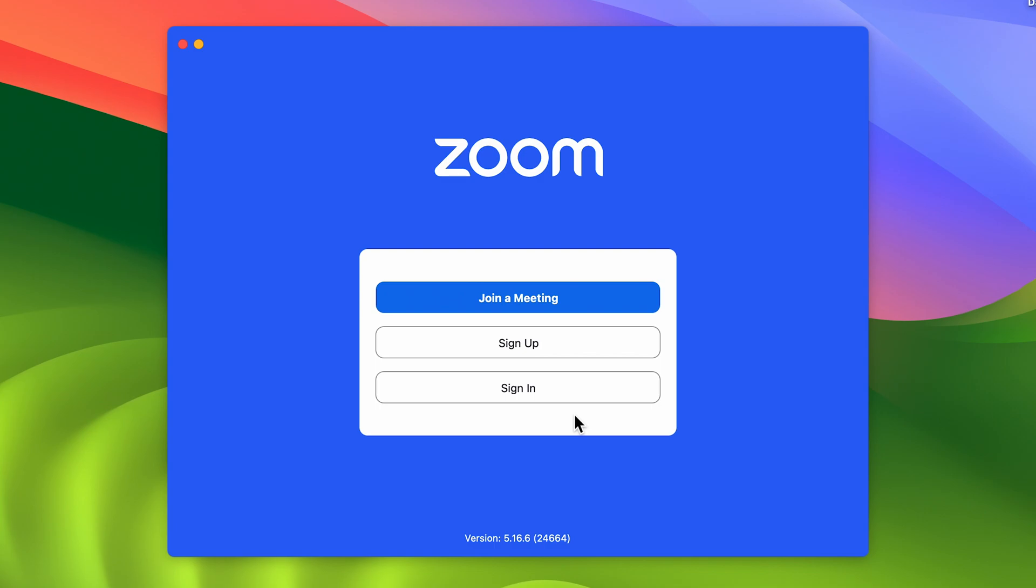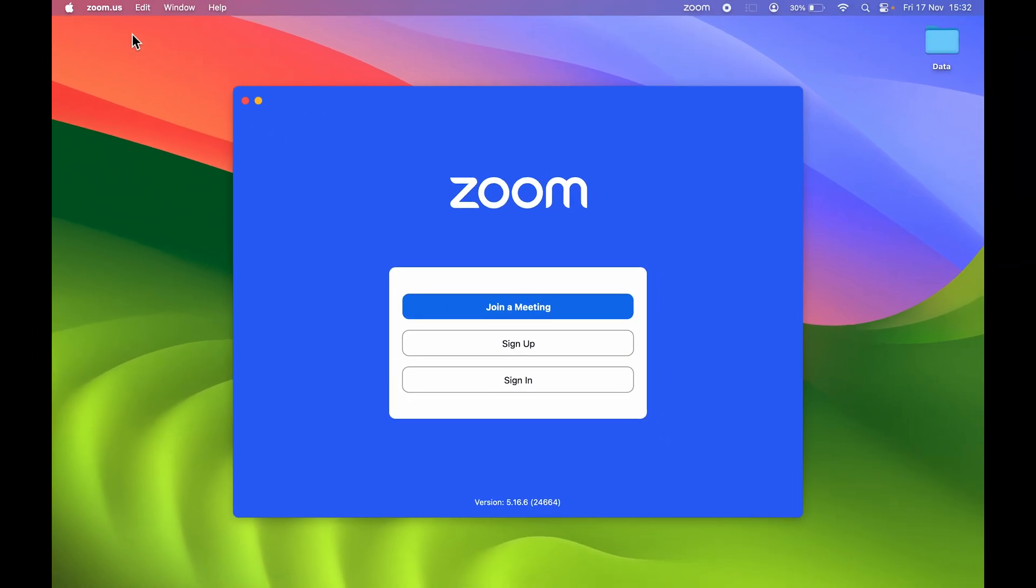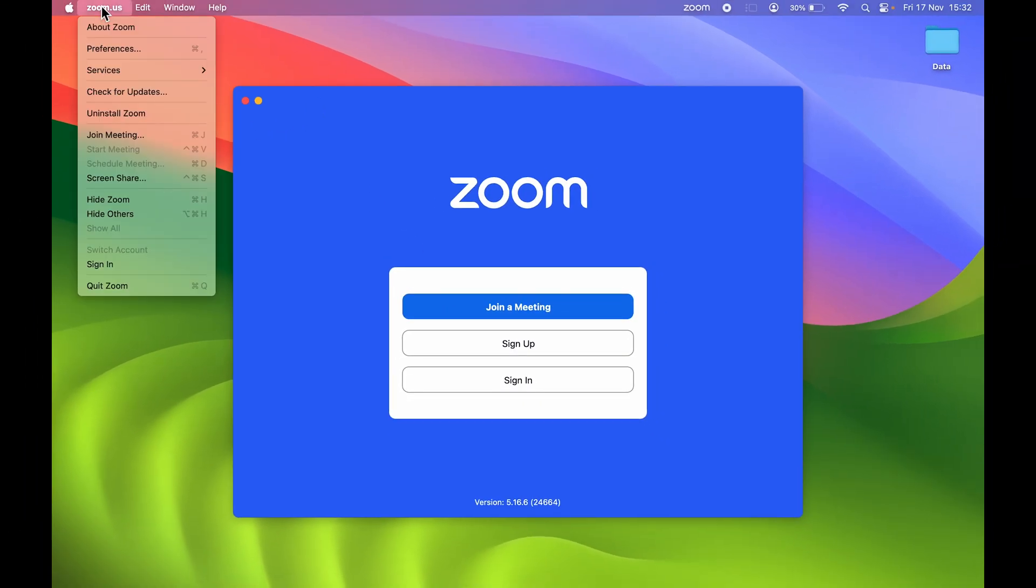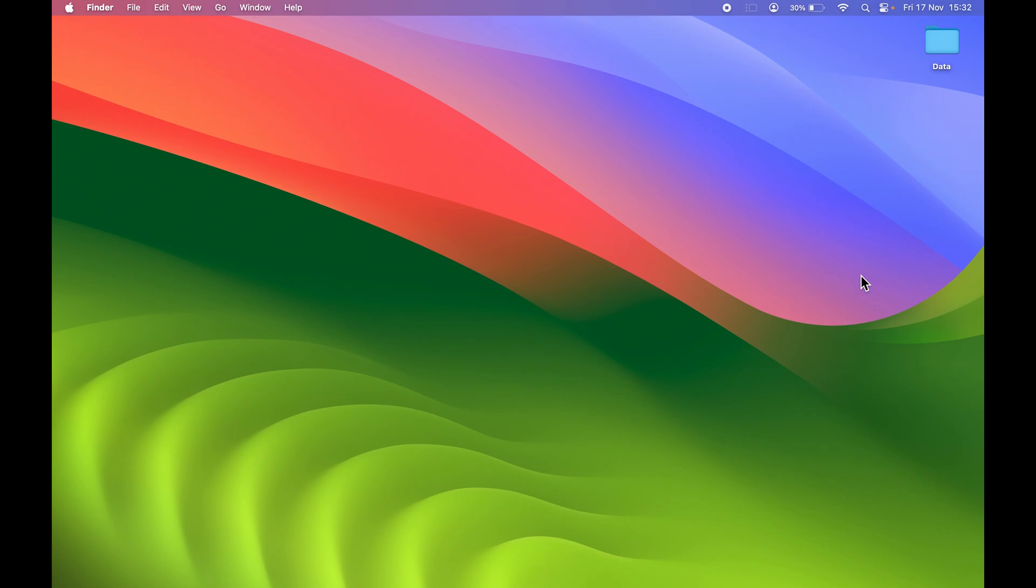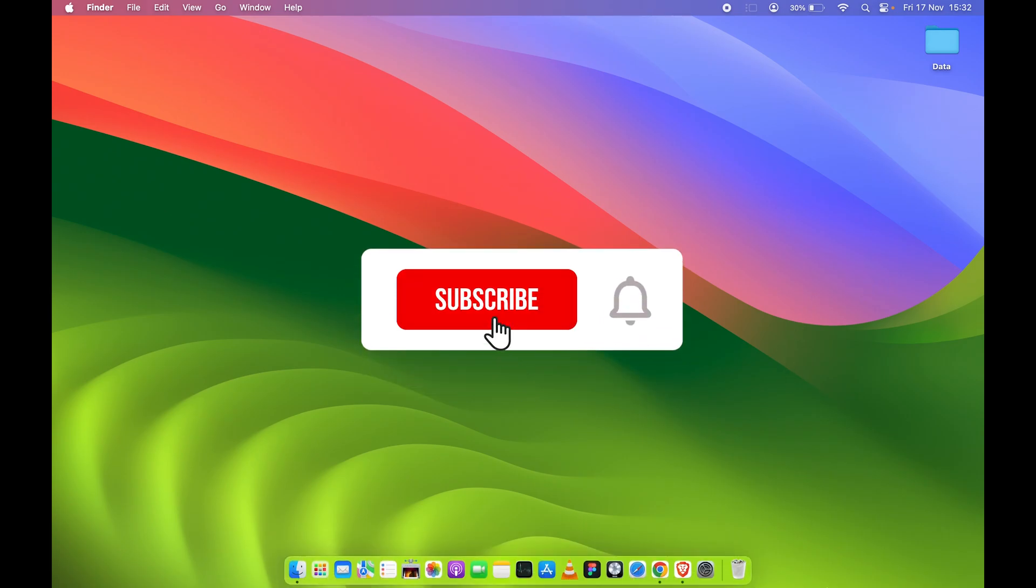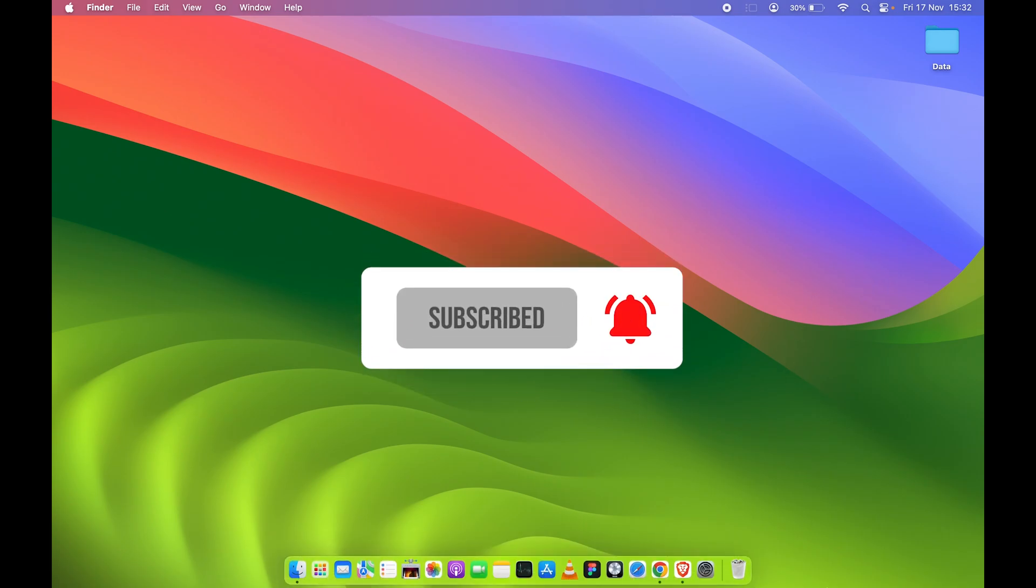So these are the simple steps you need to follow in order to download and install Zoom application in your Mac. If you find this video informative, don't forget to subscribe. I will see you all in the next one. Thank you.